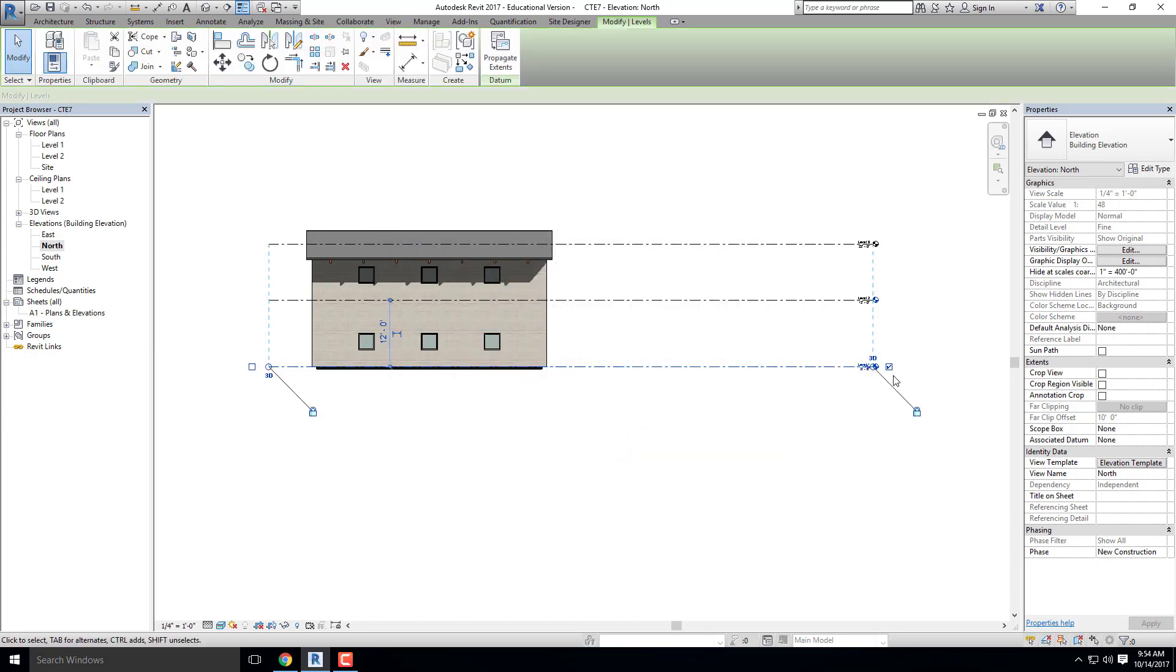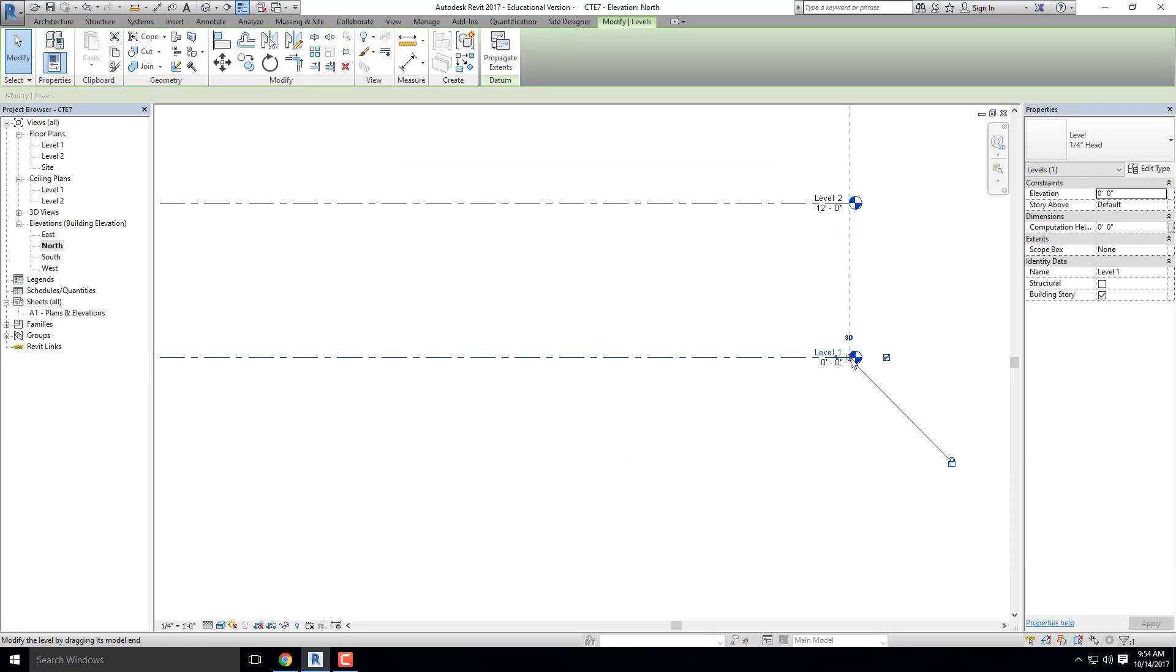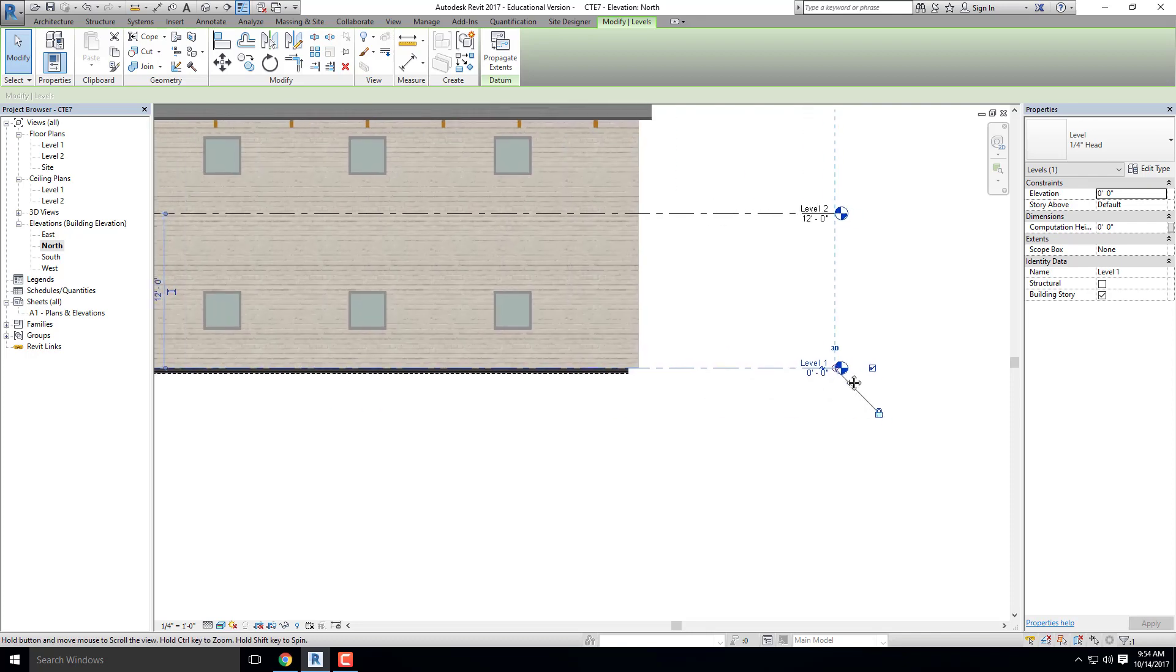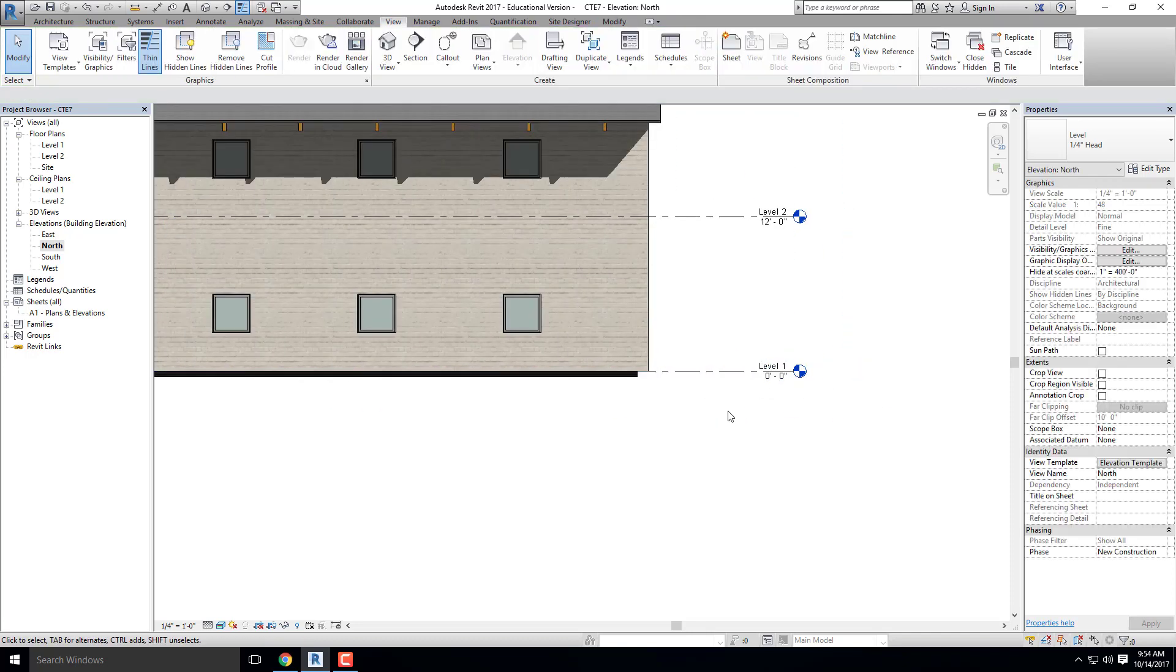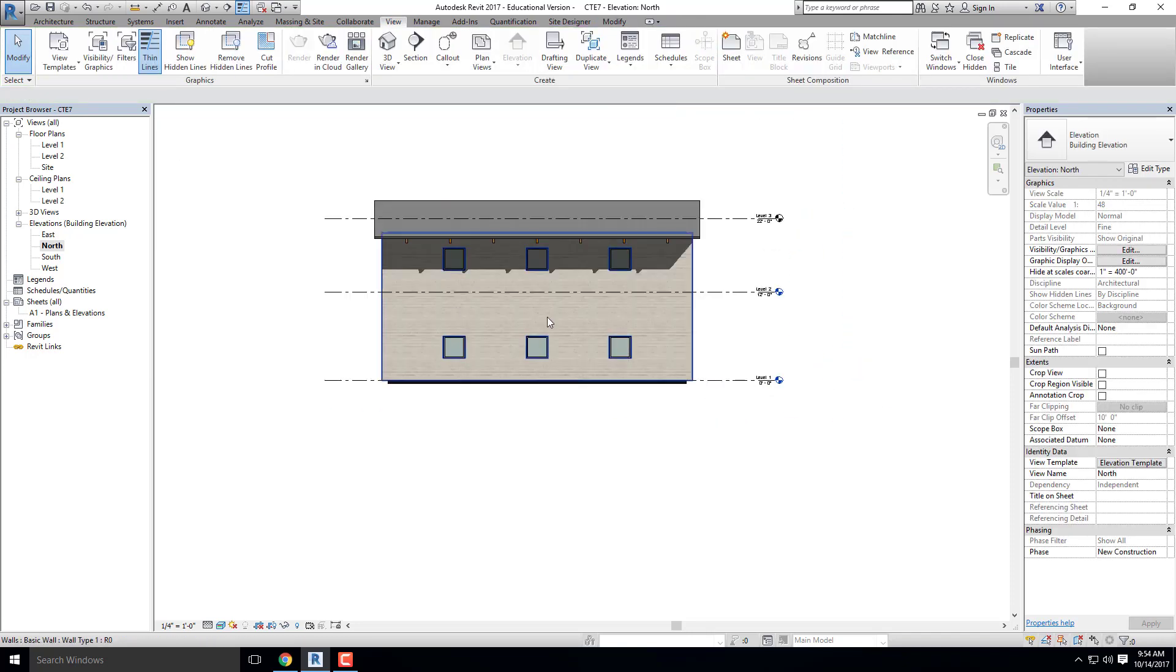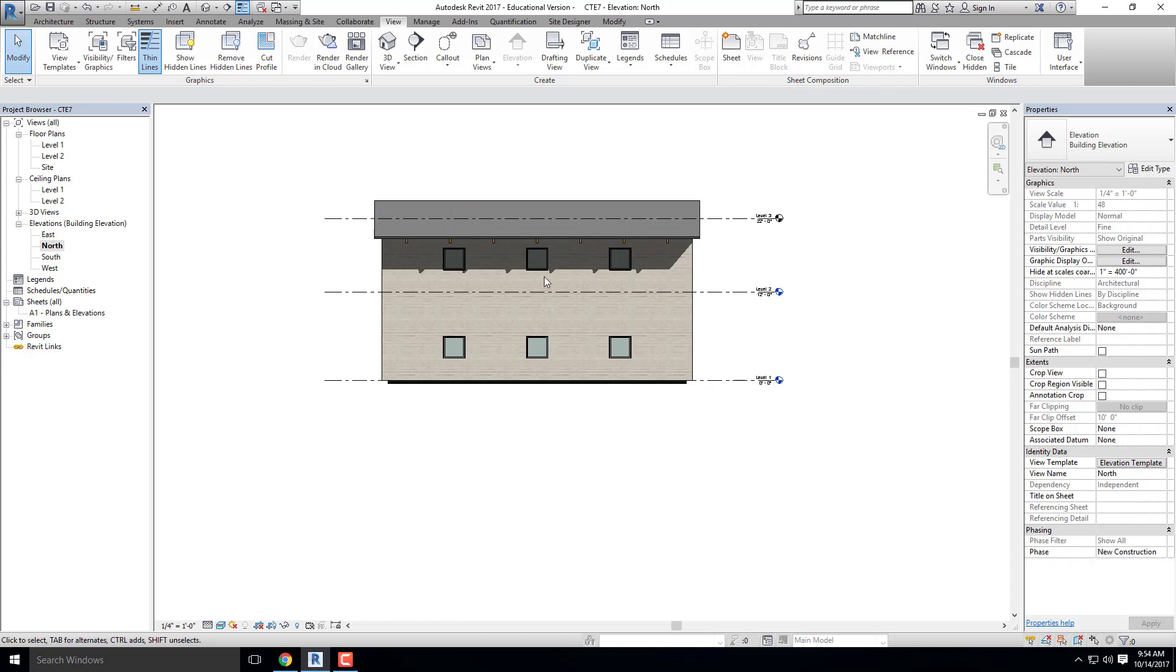Now, the only thing you have to keep in mind is when you're working with view templates is that I can no longer make individual edits to this view without removing the view template. So the other nice thing about view templates though, is that they are global changes. Let's say, tomorrow I come back and I don't really like the shadow line anymore. Well, if I go into my view template and I change that shadow line, it will change it in all of my elevations.